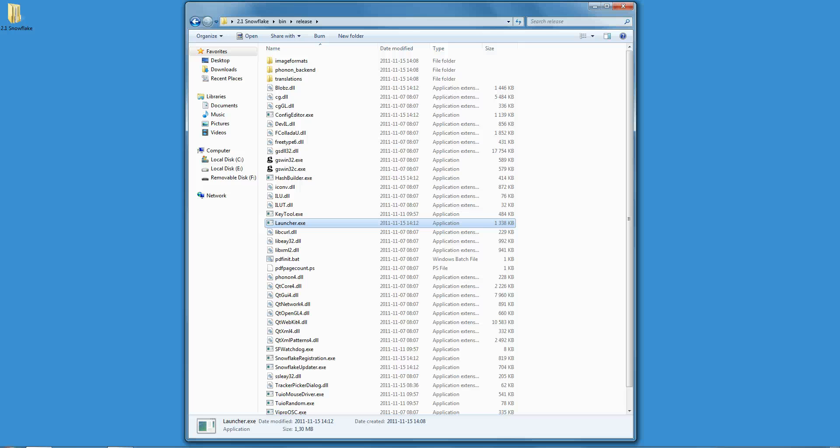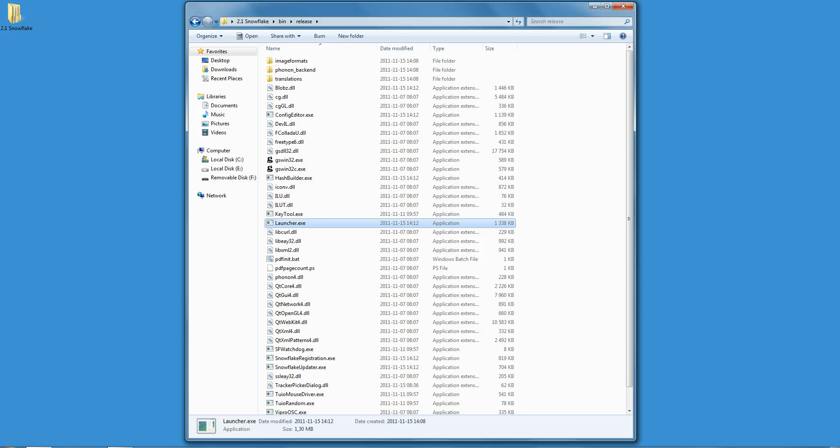Hi, thanks for watching. My name is Harry. I'm the CEO of Nuitech. The purpose of this 5-minute video is to give you an overview of what's new in version 2.1 of Snowflake Suite, our award-winning multi-touch software product.